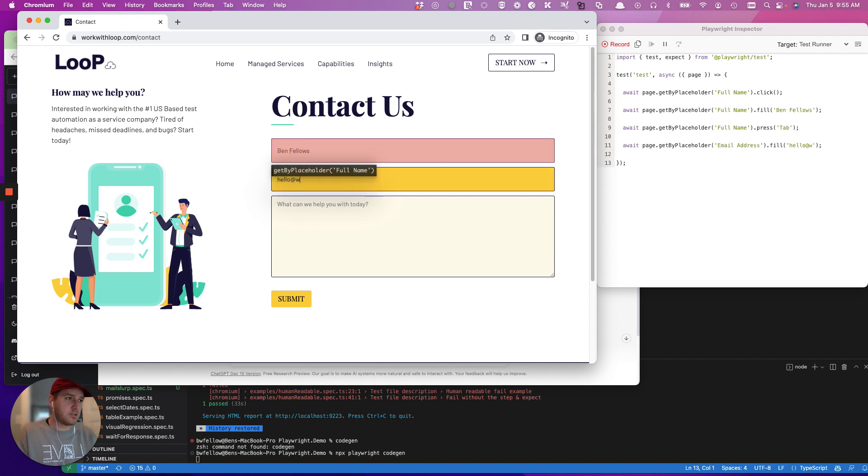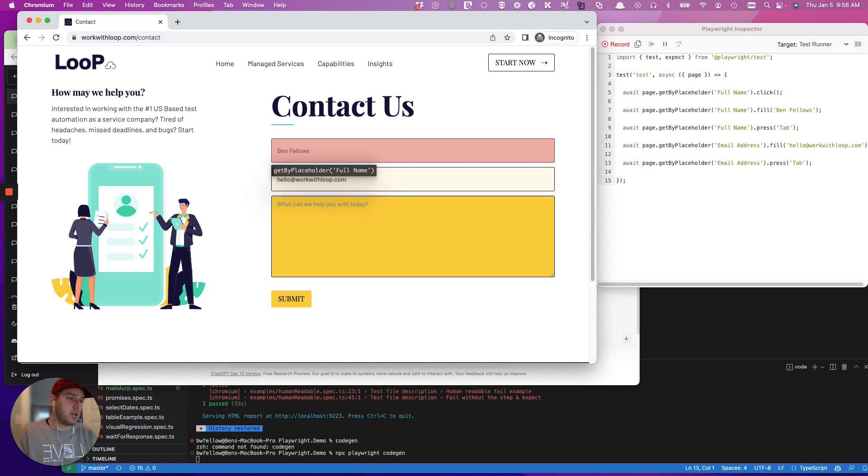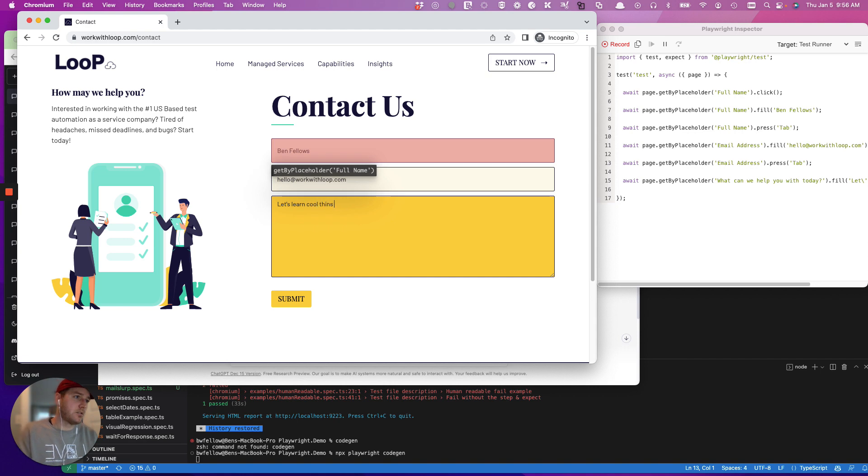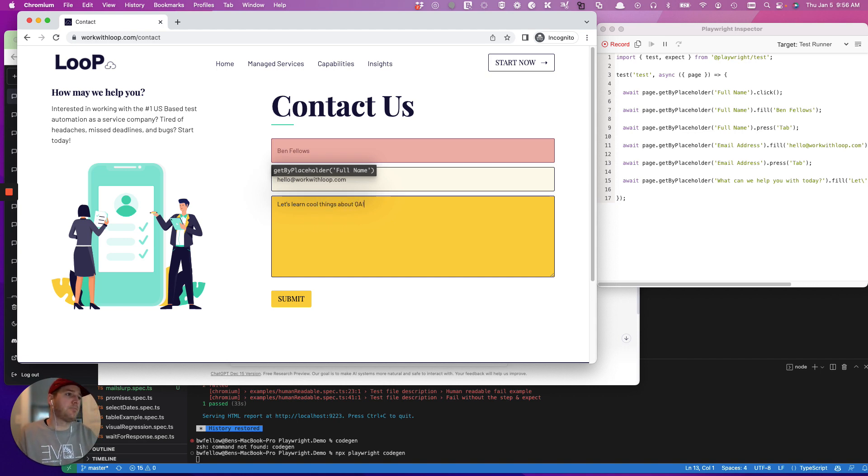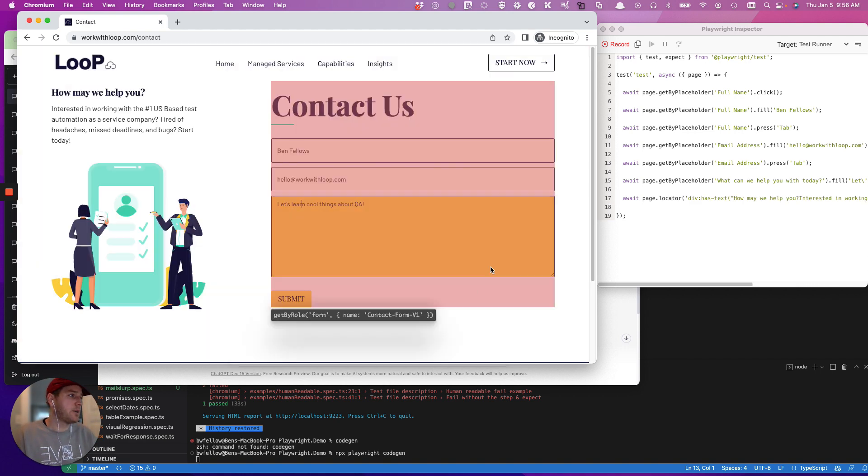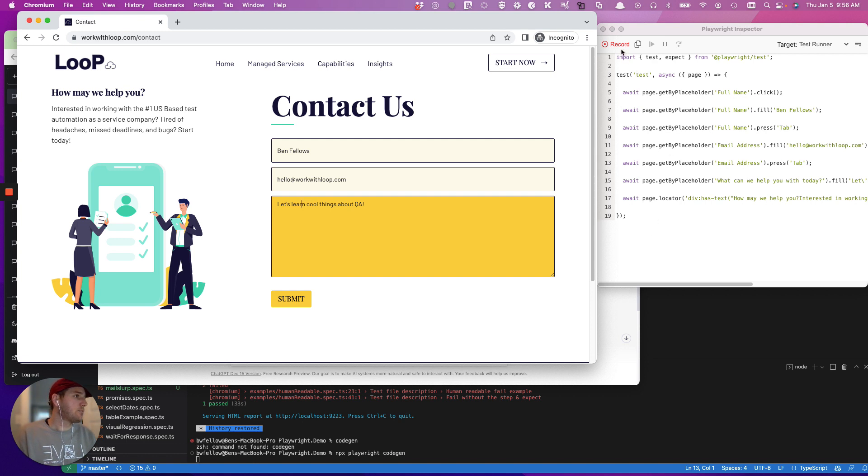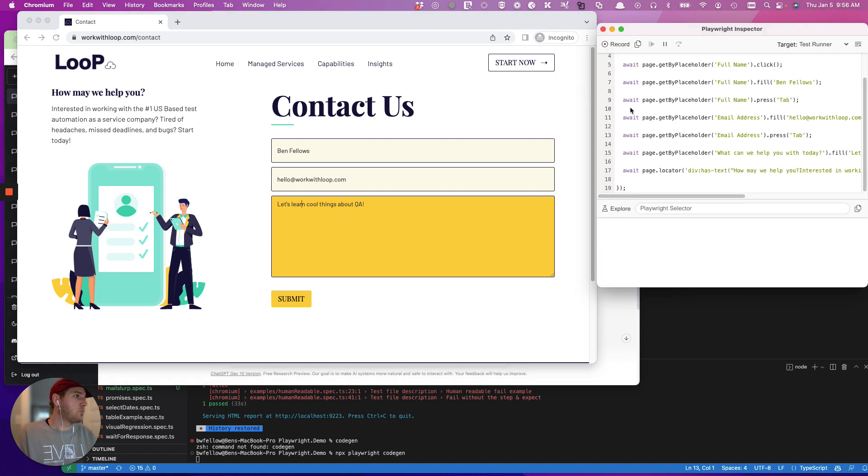So let's just do hello at work with loop.com. And then let's say let's learn cool things about QA. Cool, right. And then let's stop.